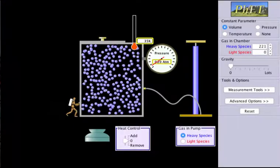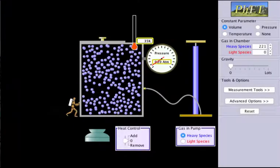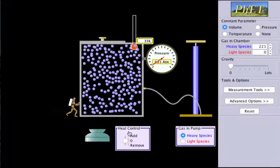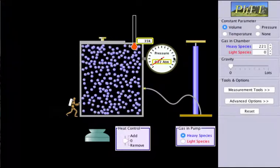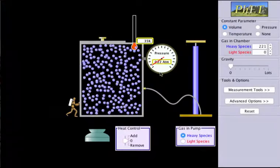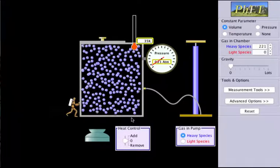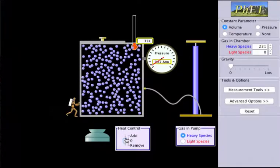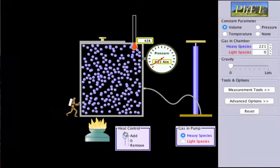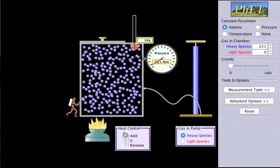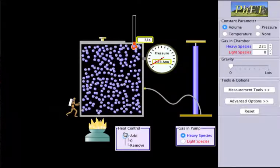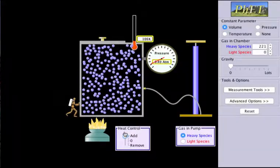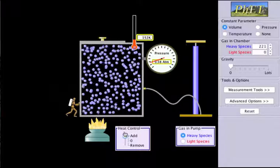Gay-Lussac's law states that if volume is controlled and we increase the temperature, then the pressure will also increase, because they are directly proportional. Watch the pressure gauge — as we add heat and increase the temperature, you can see that pressure is increasing as the temperature increases.